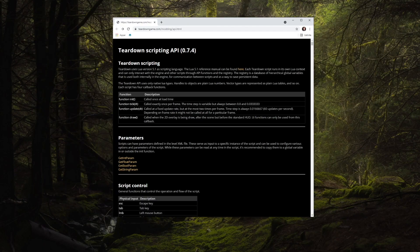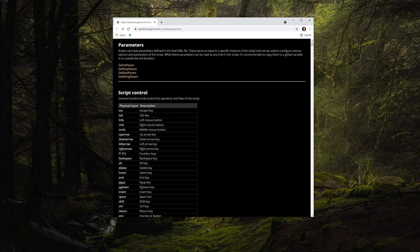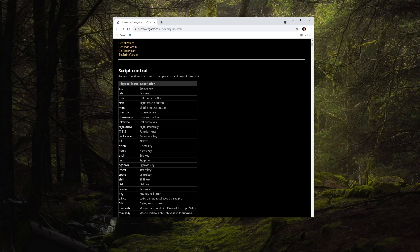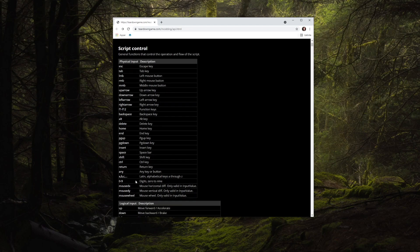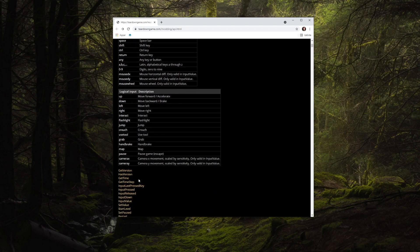To check for player input there are a number of input functions in the API. You can check for physical inputs like the left mouse button or the delete key, or you can check for logical inputs such as moving forward or toggle the flashlight.